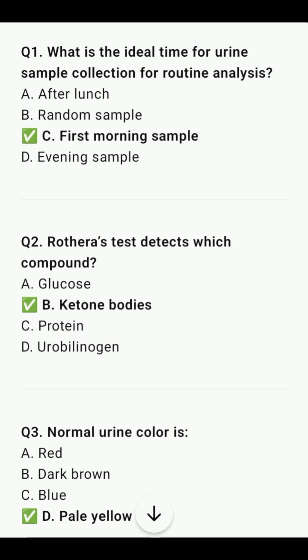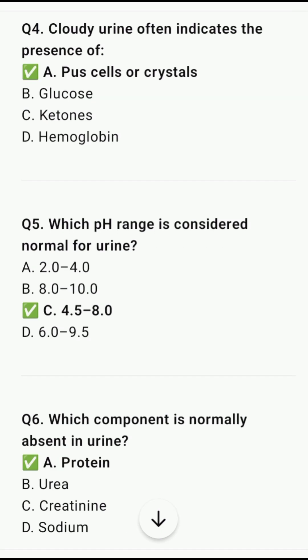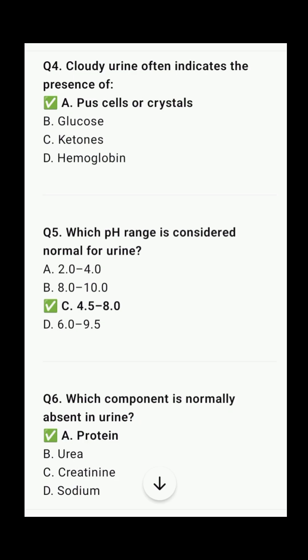Rothera's test detects ketone bodies. Normal urine colour is pale yellow. Cloudy urine often indicates the presence of pus cells or crystals.